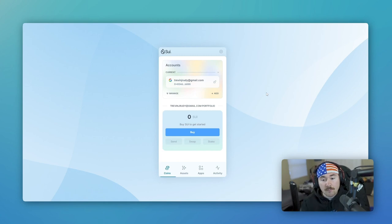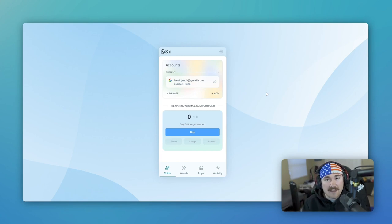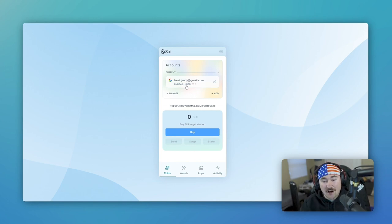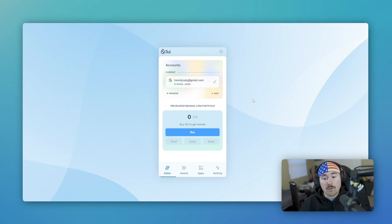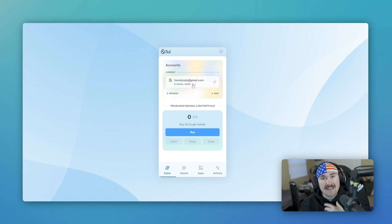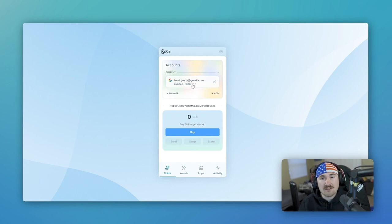And boom. It literally took us 15 seconds, actually probably under that, to create the wallet. And right below the email address, it actually has our wallet address right here. So if anyone wants to send us any funds or Sui, they can easily just click the copy button and send that to us DGens that have been on Web3 for such a long time.